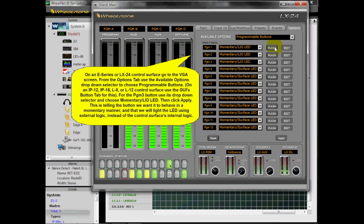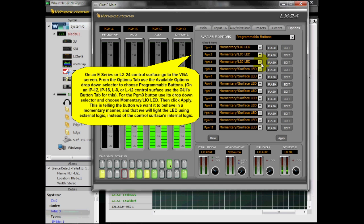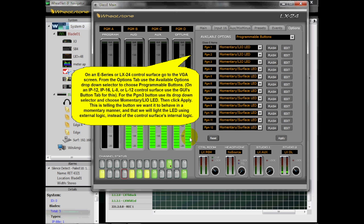For the Program 3 button, use its drop-down selector and choose Momentary LIO LED. Then click Apply. This is telling the button that we want it to behave in a momentary manner, and that we will light the LED using external logic instead of the control surface's internal logic.